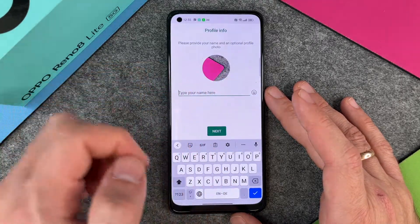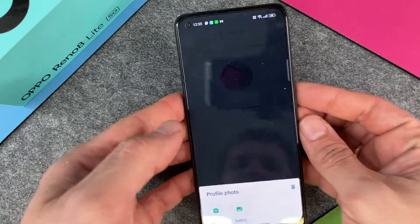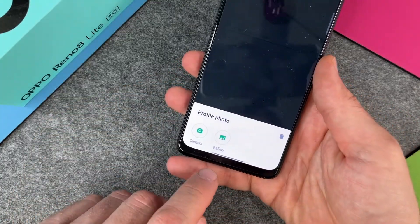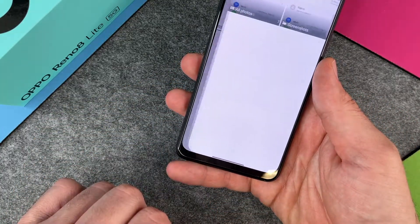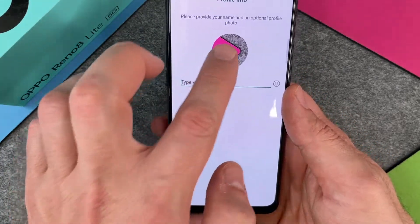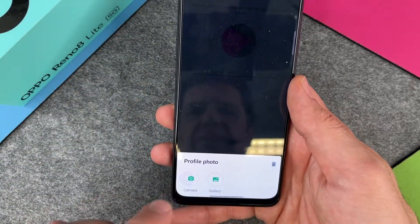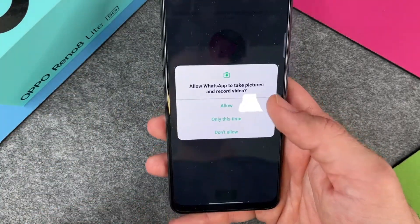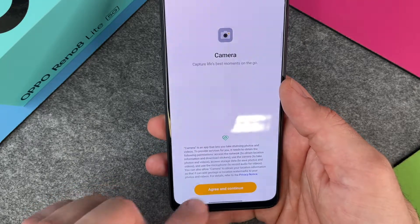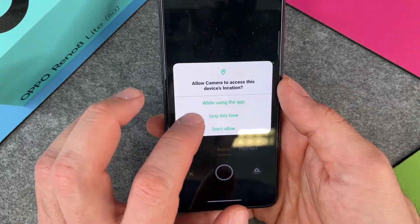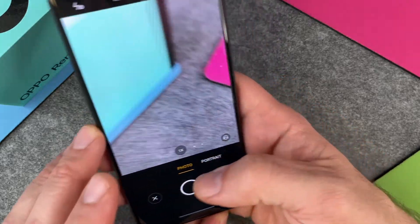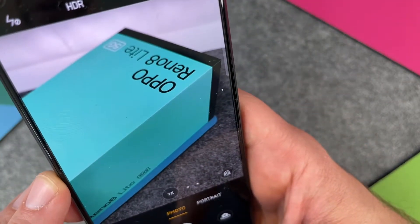Now I can change my profile photo. I can choose from Gallery or Camera — I'll go with Camera, which is perhaps easier. I click Allow, then Agree and Continue, then 'While using the app,' and I take a photo.